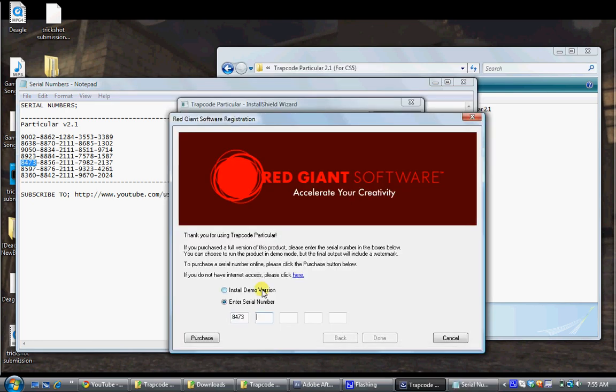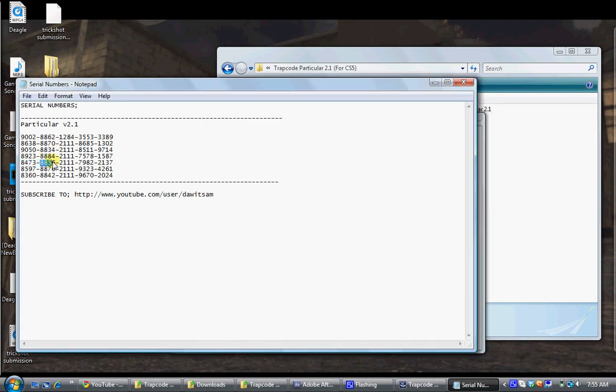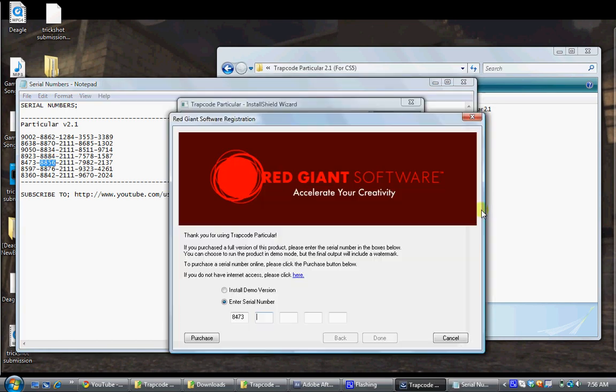And then Control V, like that, you have to do it for each box. So like, and this one will be 8856, Control C, like that. Then you get it guys.